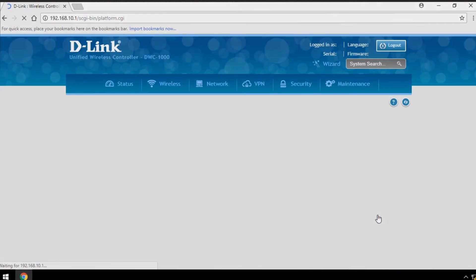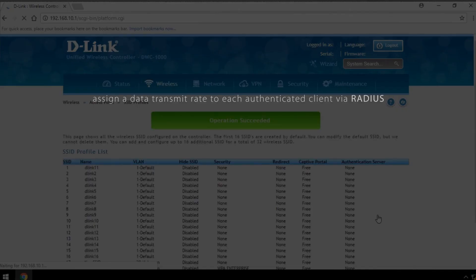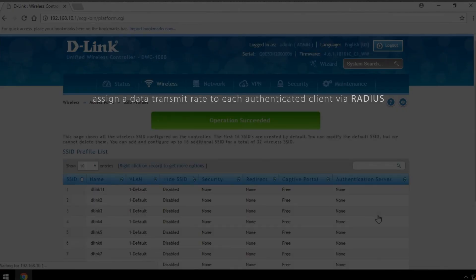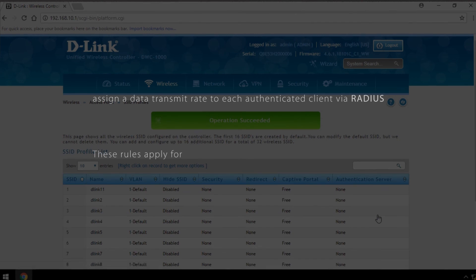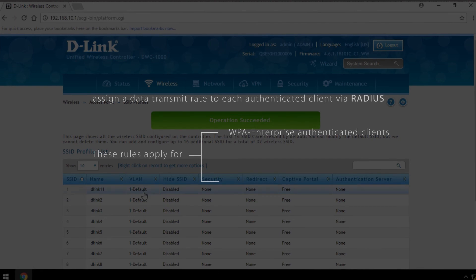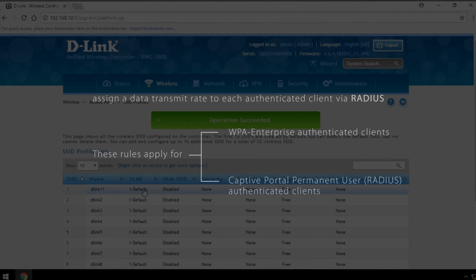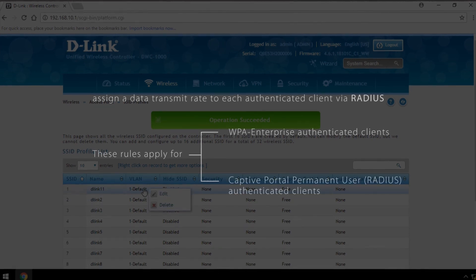You can also assign a data transmit rate to each authenticated client via RADIUS. These rules apply for both WPA Enterprise Authenticated Clients and Captive Portal Permanent User RADIUS authenticated clients.